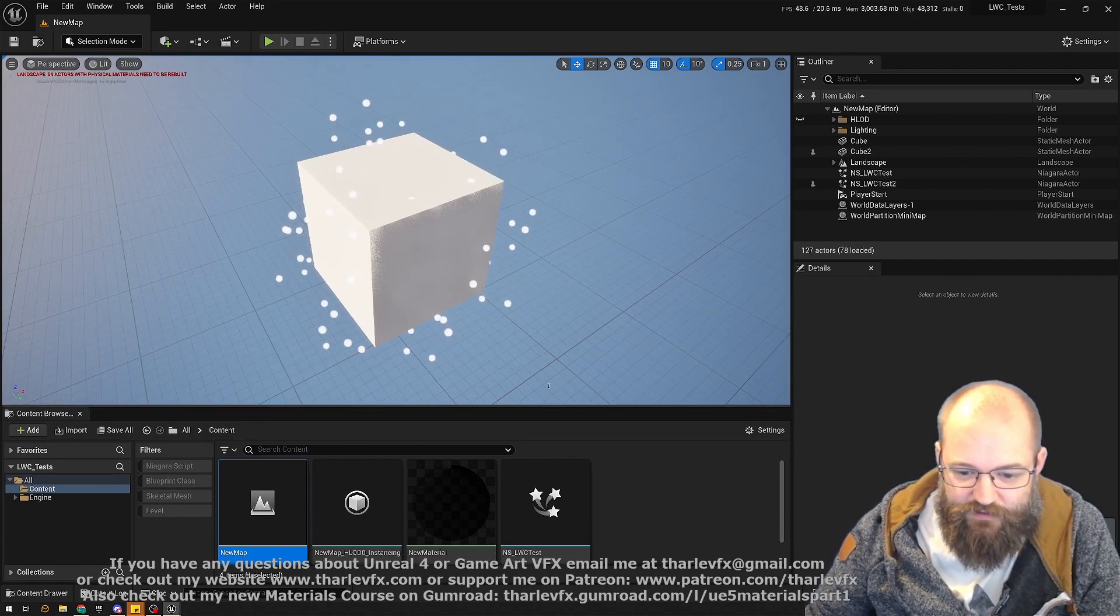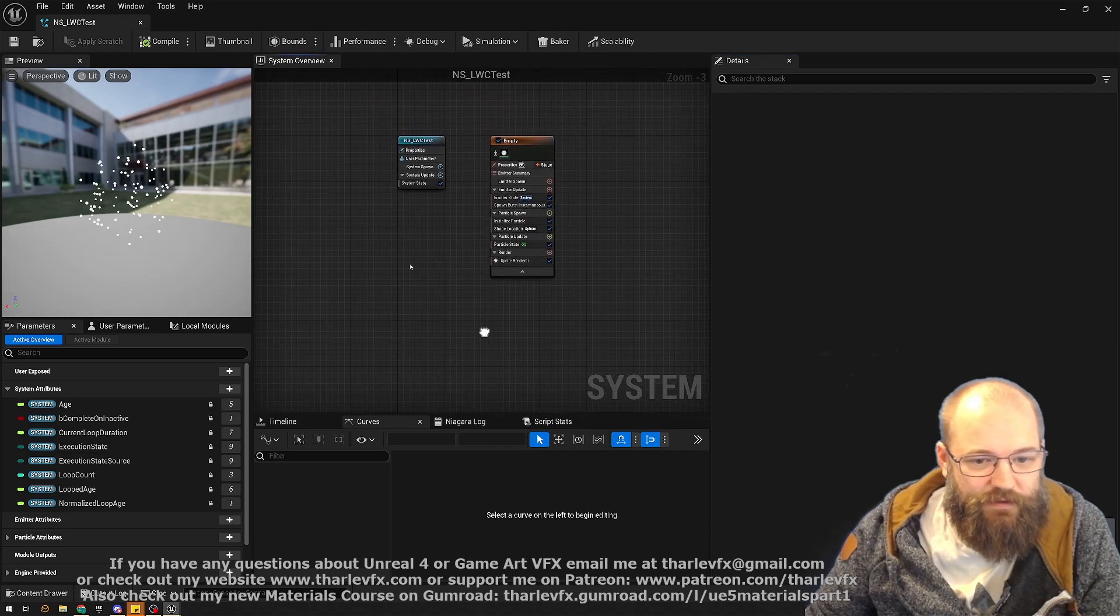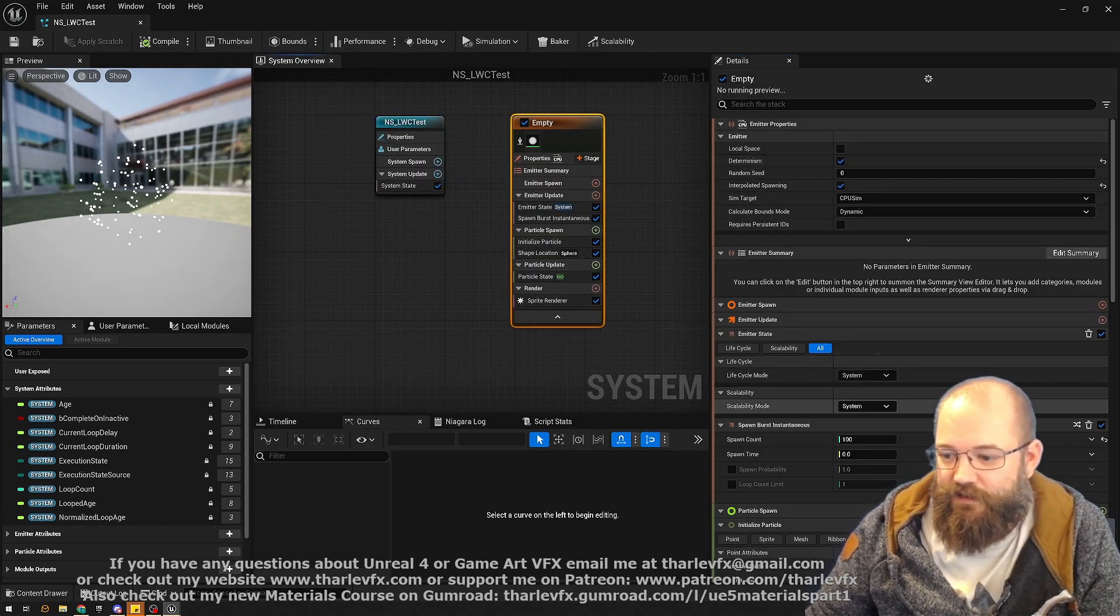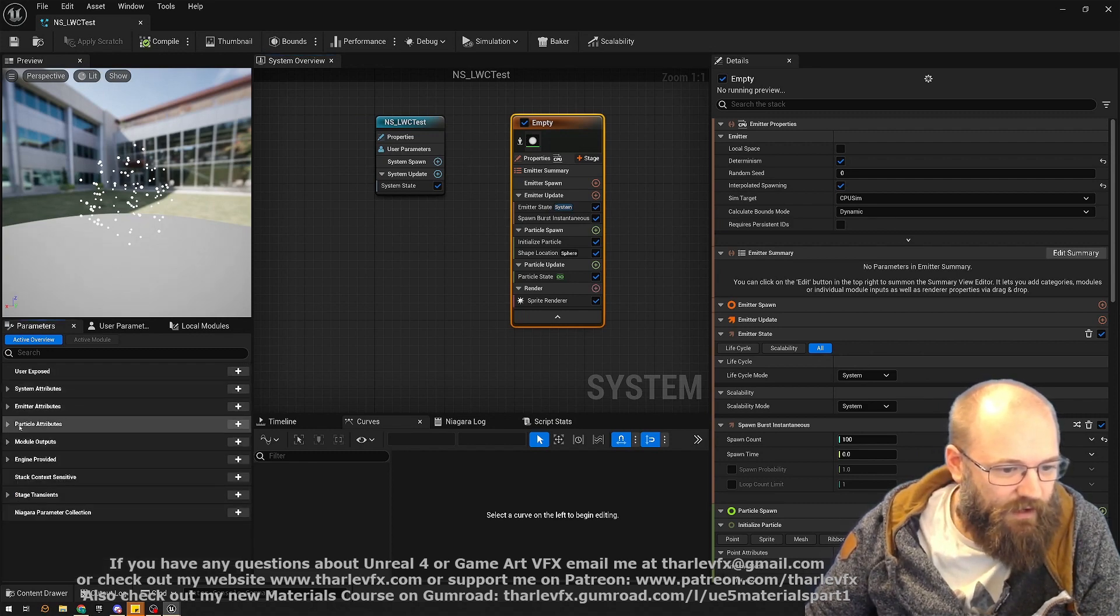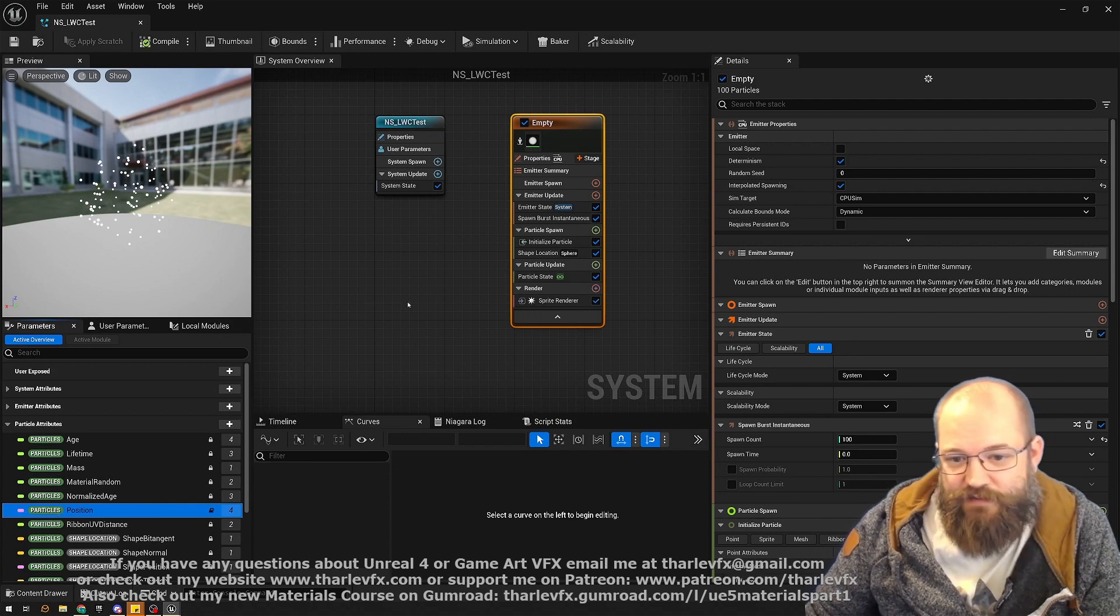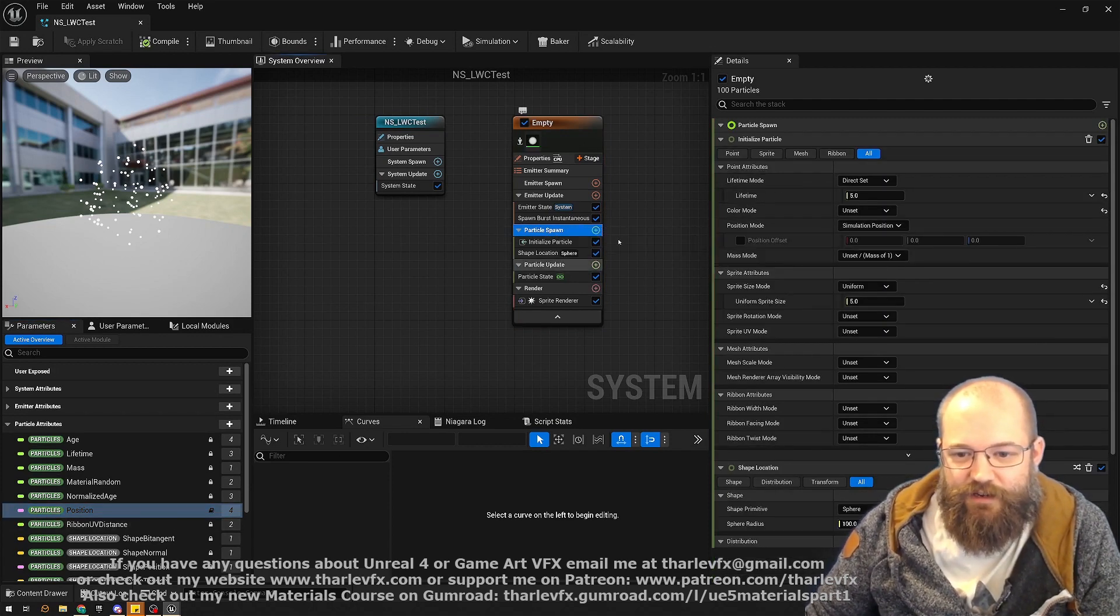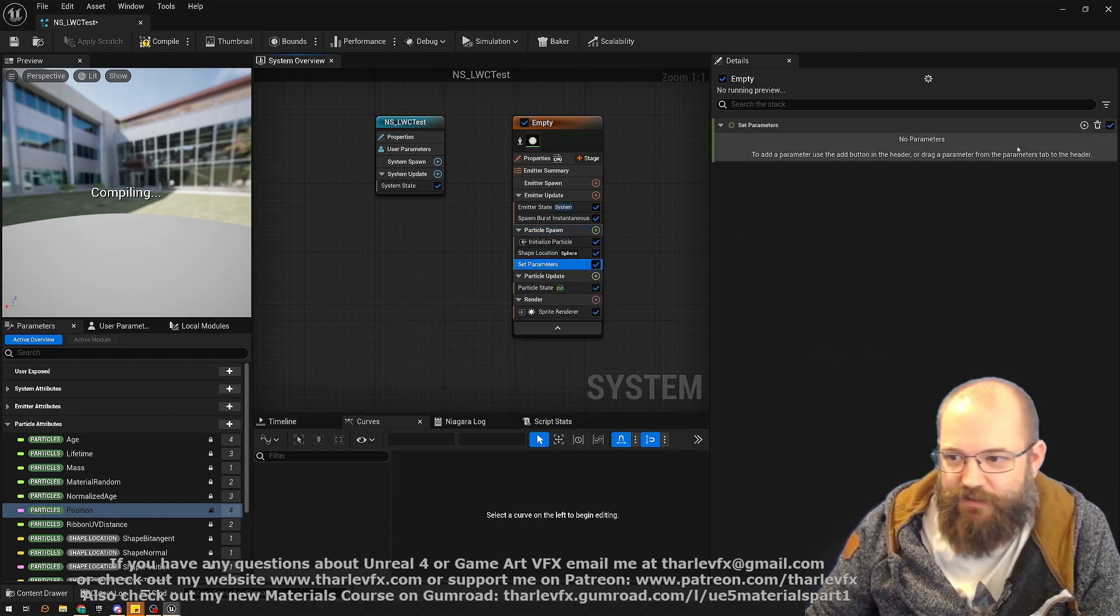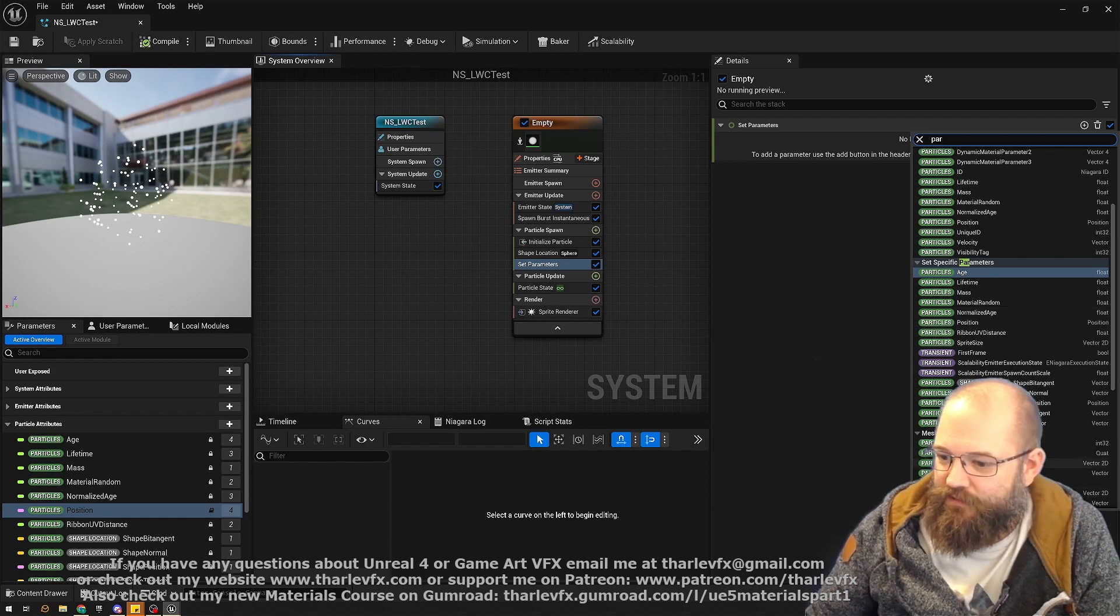And what does that mean in terms of creating our effects? Well, as I say, the particle position data is now stored not as a vector, but instead as a position. And we just need to remember that. So it is very easy, unfortunately, when you're doing something like setting a parameter and you sort of do, okay, well let's set my particle parameter...